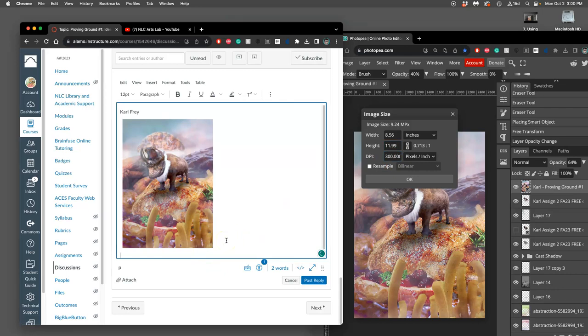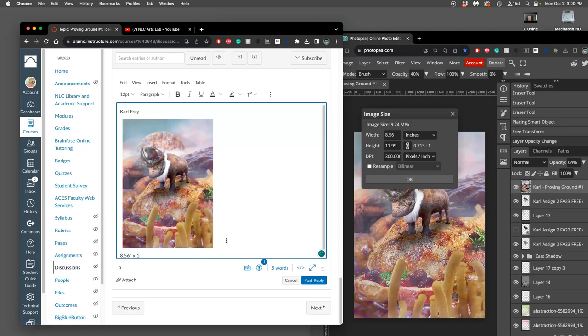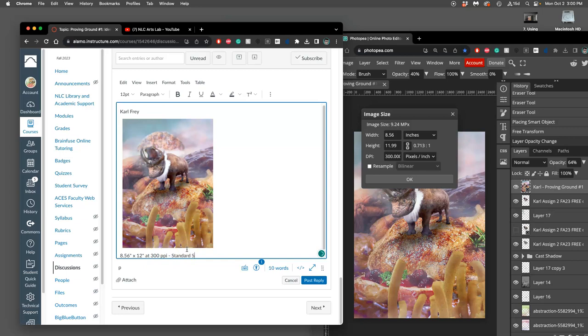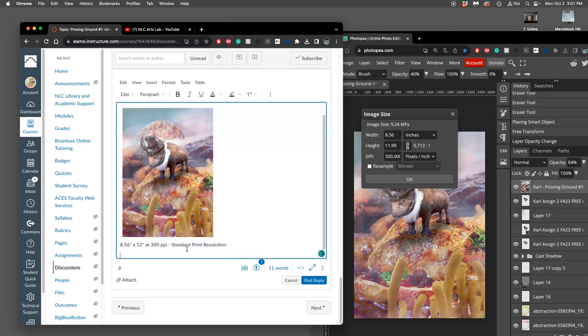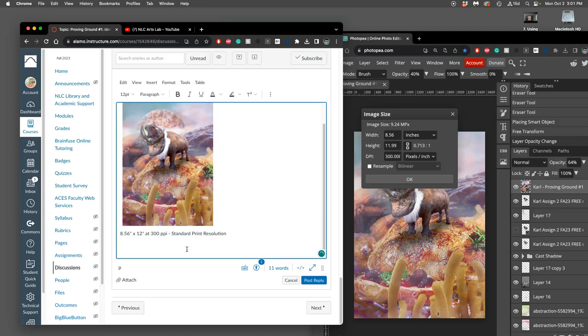So I type that. I say this is 8.56 inches by, I'm just going to say 12 inches because it's 11.99, at 300 pixels per inch. It has to be at either 300 or at 72. Because it's larger than 8 by 10 at 300, that is good enough for standard print resolution.